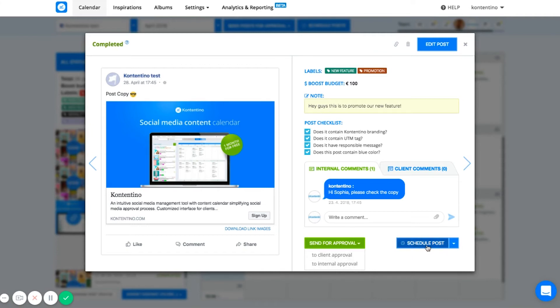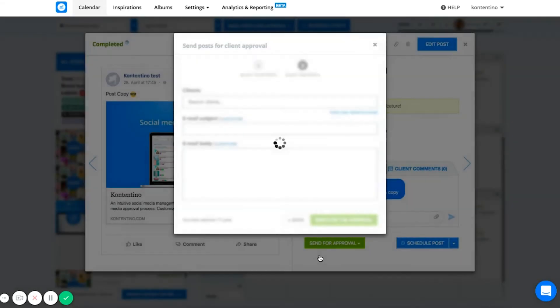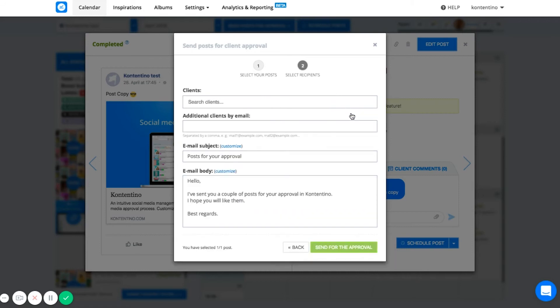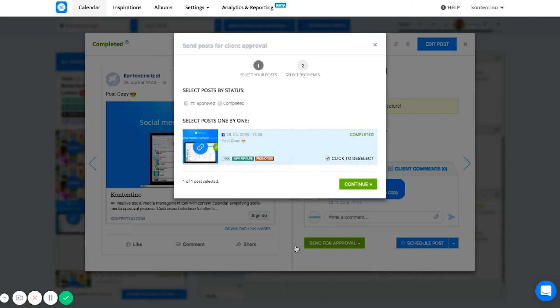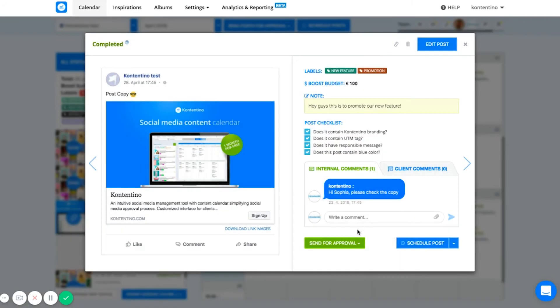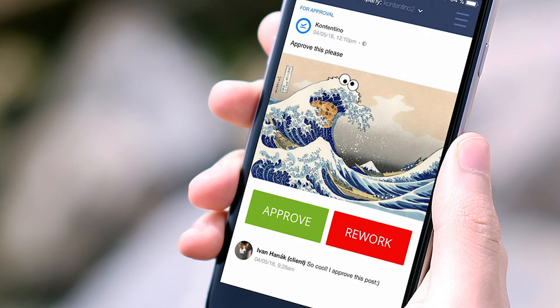In case you work in an agency and need your client to approve the post, you choose the option of sending for client's approval, select his name from the list, or invite him by email. Your client will be notified by email. In case your clients prefer a more agile way of work, they can use our mobile app and make all the approvals on the go.